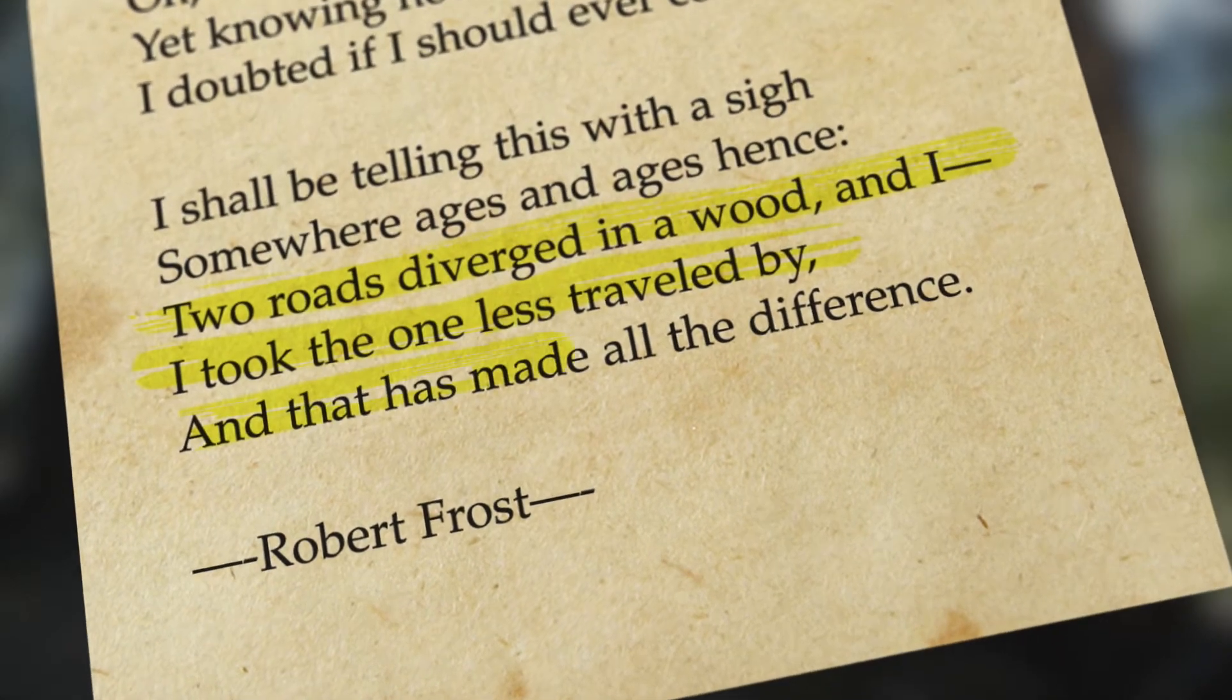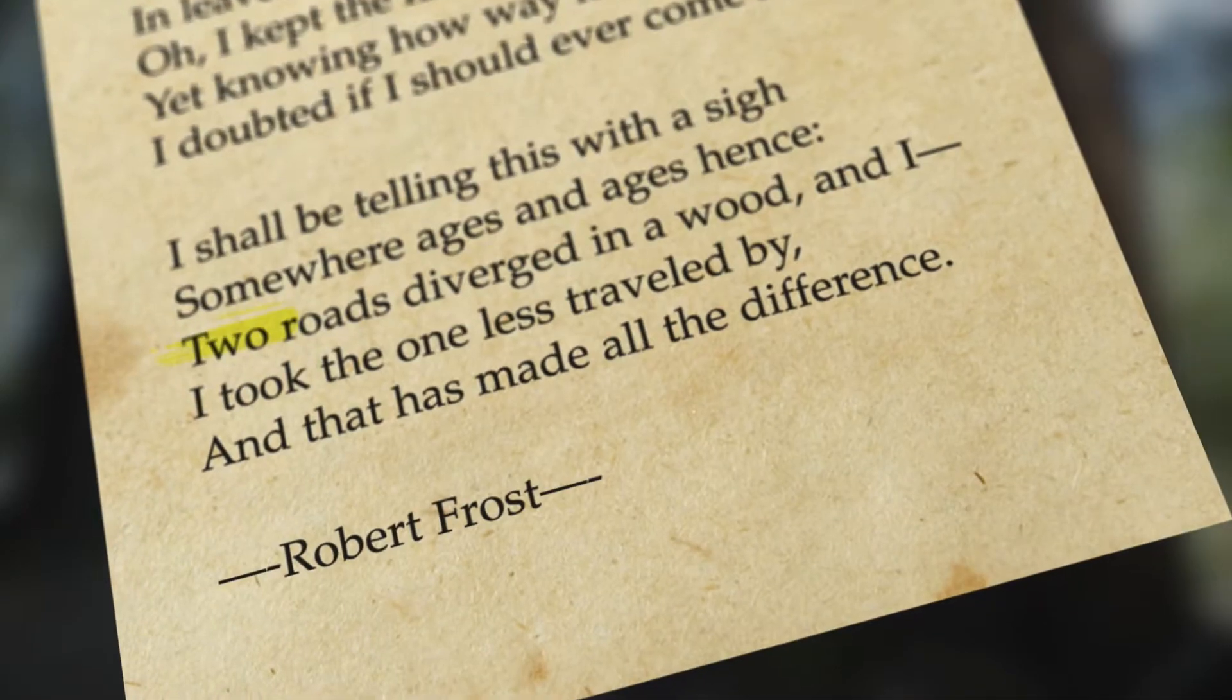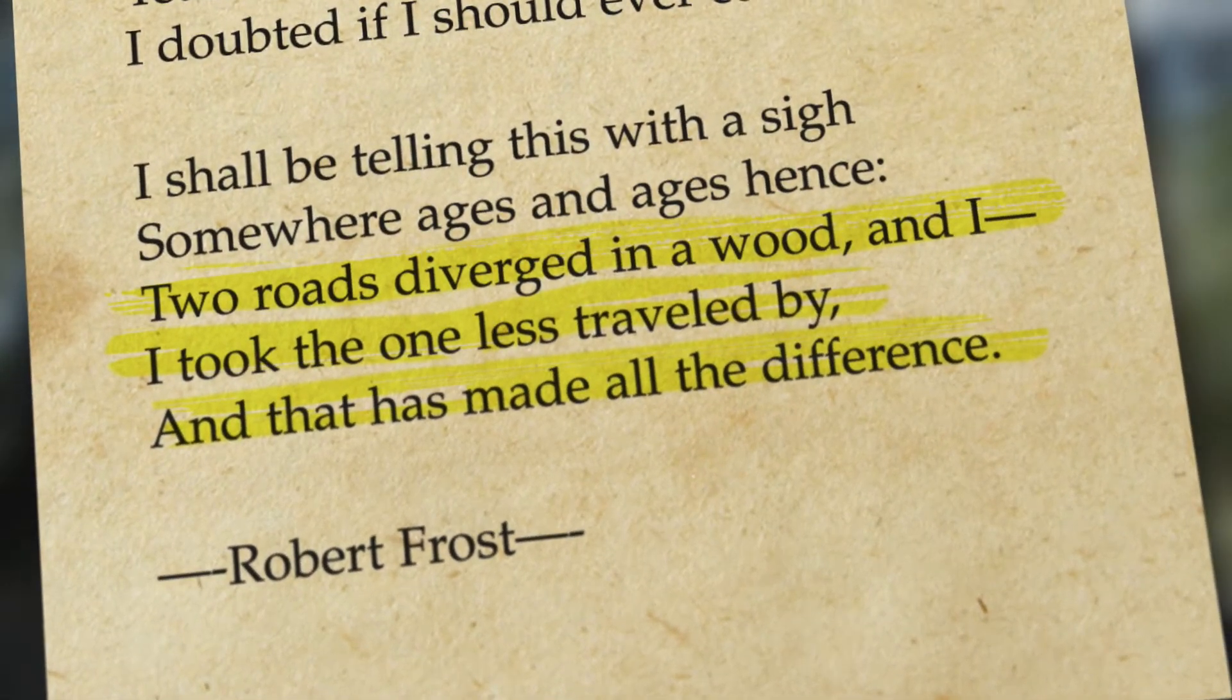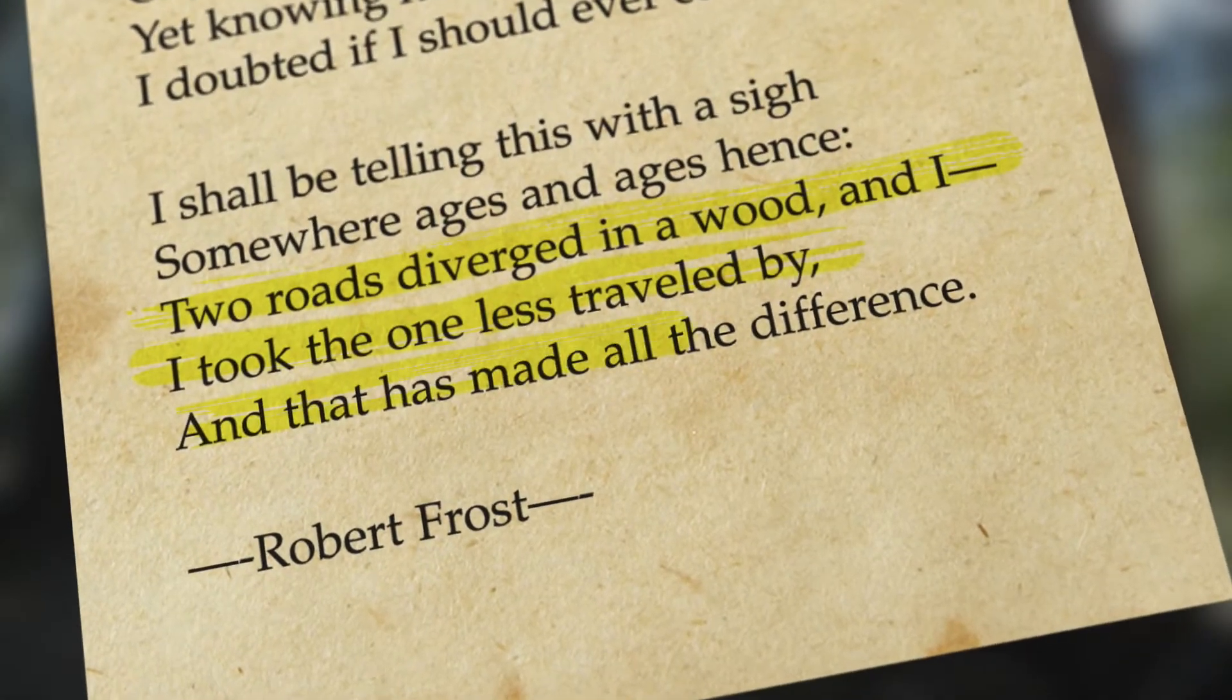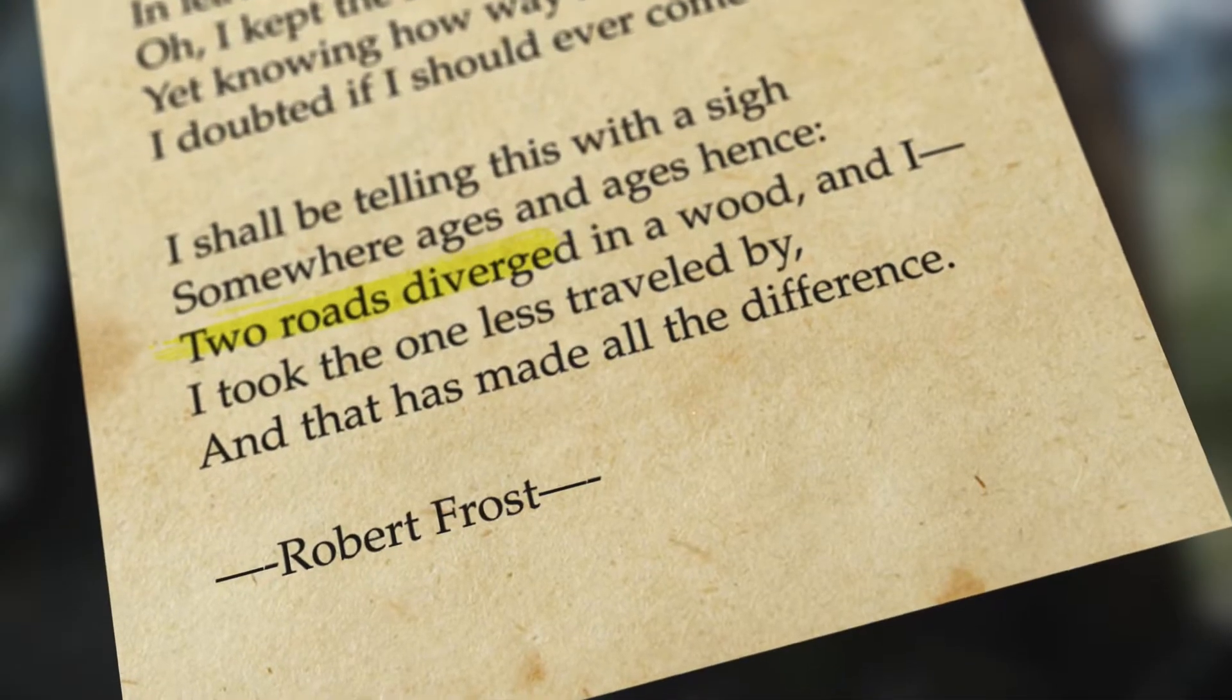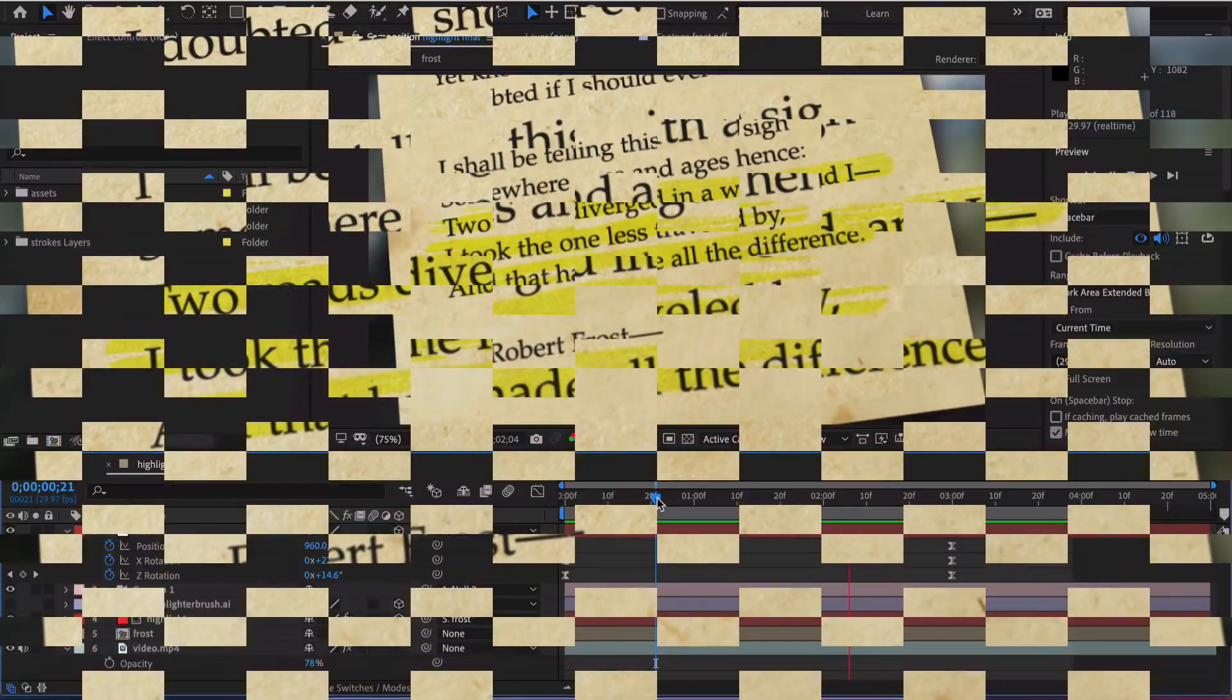Hello animators, Morris here with another quick After Effects tutorial. If you're looking for a way to highlight text in a way that looks authentic and interesting looking, then watch this tutorial. If you enjoy this content please like or subscribe and thank you for watching.